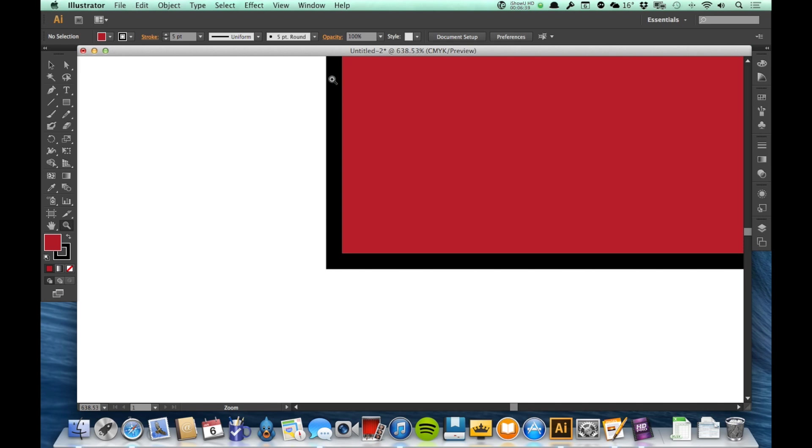And that area will fill the entire window. So a really good way to just quickly zoom in onto specific things that you want to work on.